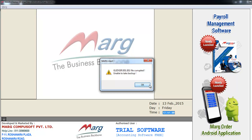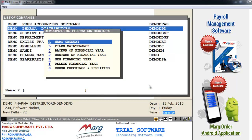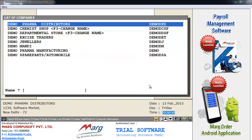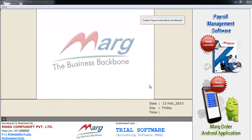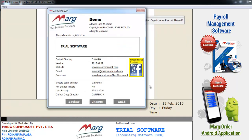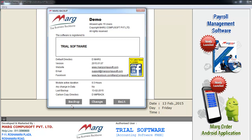For that, first you will click on OK. Then press Esc key. Again press Esc key. And show to quit, yes. And now here you can see that it will take to Mark backup window, where you will click on to backup button.